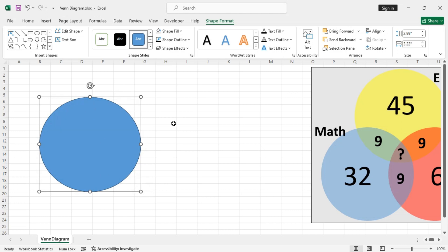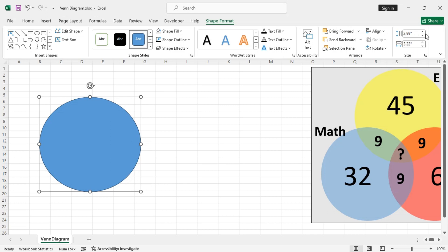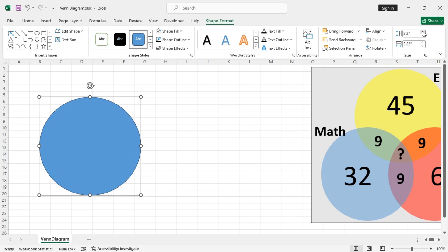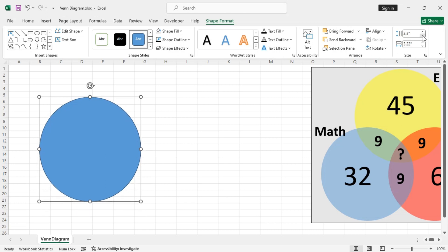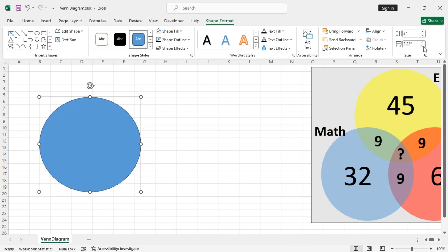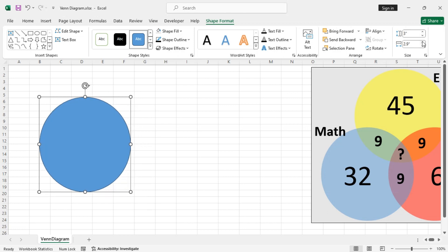To make sure this is a Circle, change the Size, Height and Width to make them same. So, let's increase it. Both the Height and Width is 3.